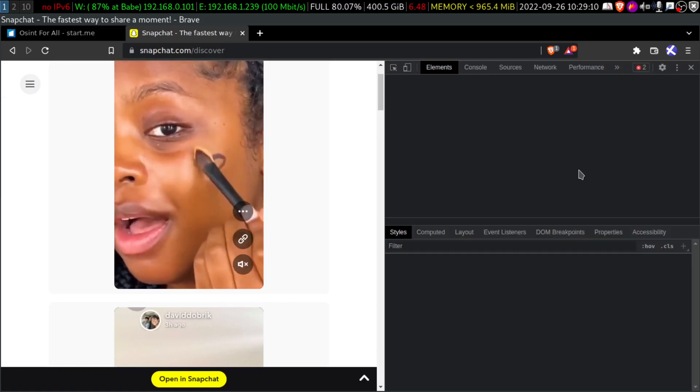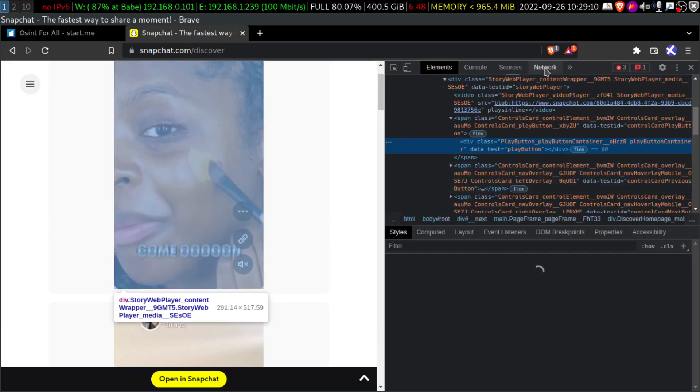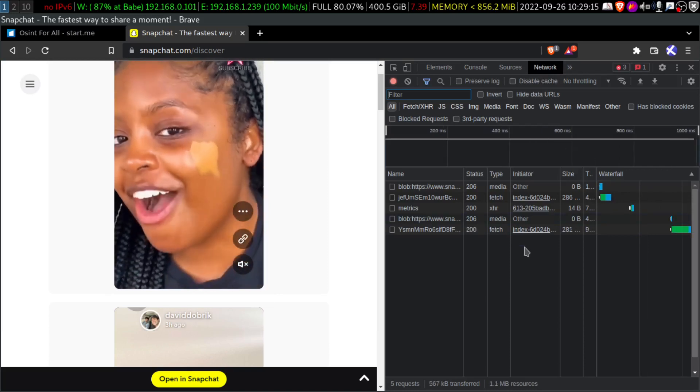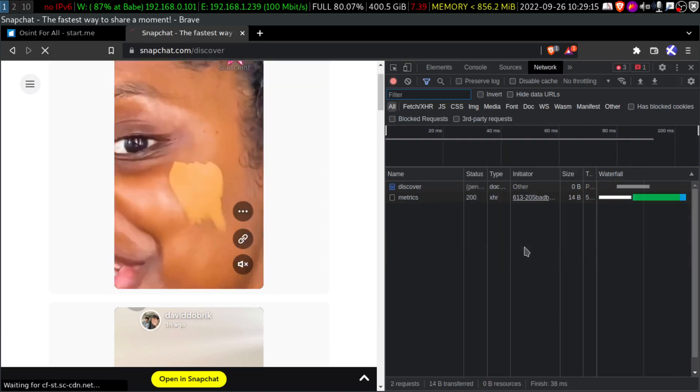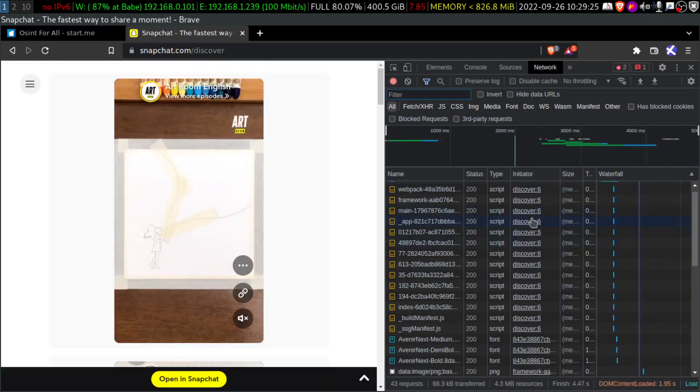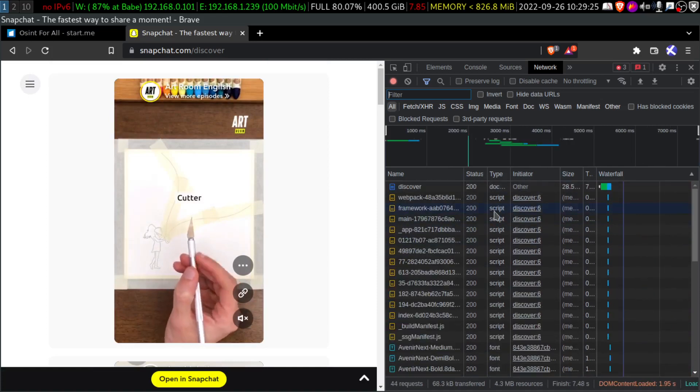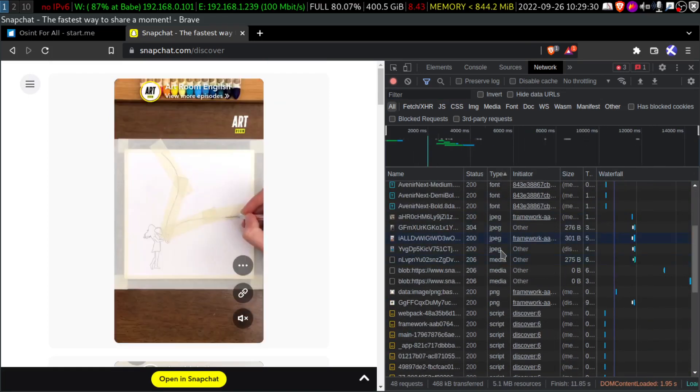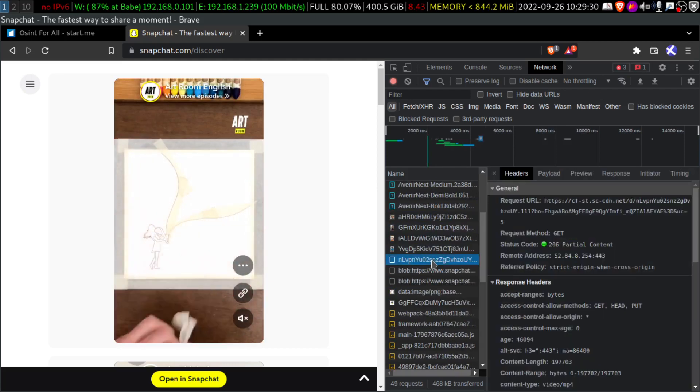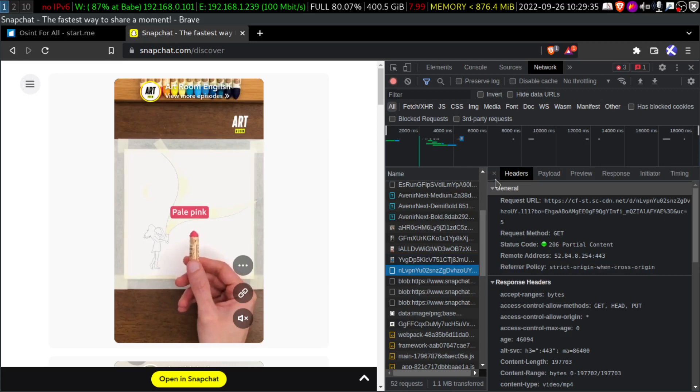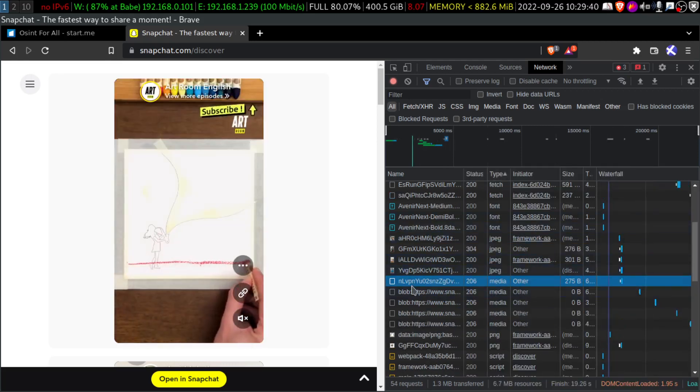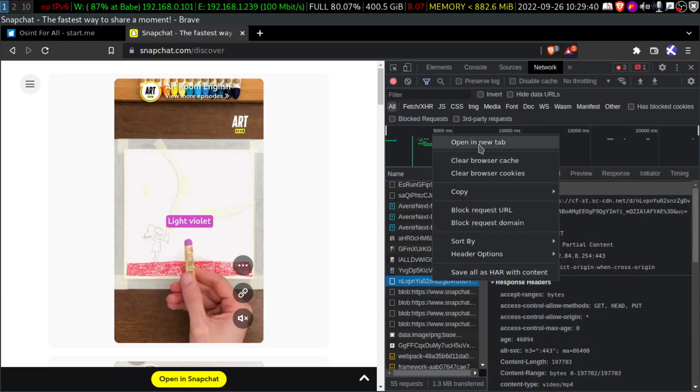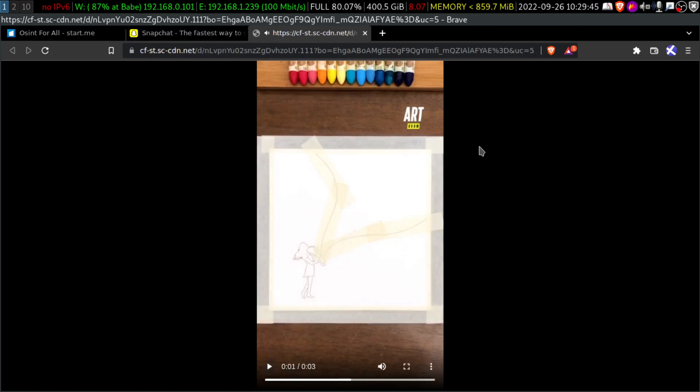And inspect element. And again, here we are. And I'm clicking on the network. So we will do control R. And here it is. We will look for the media type. Here is the media. There will be a lot of medias here because stories are changing. And you can go to any one of the medias. And I'm clicking here.